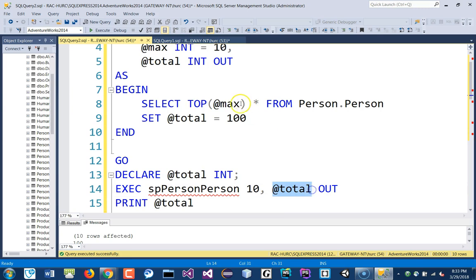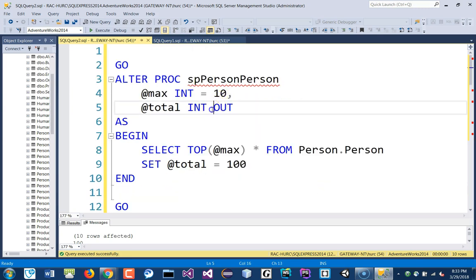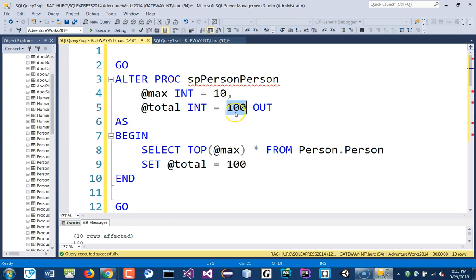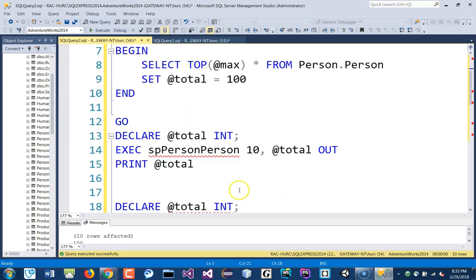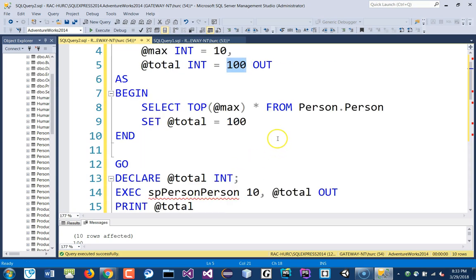then whatever it has here, I had 100 earlier. It actually overwrites this with nothing, and then therefore returns nothing, right? Maybe that was, I think that was the reason why.